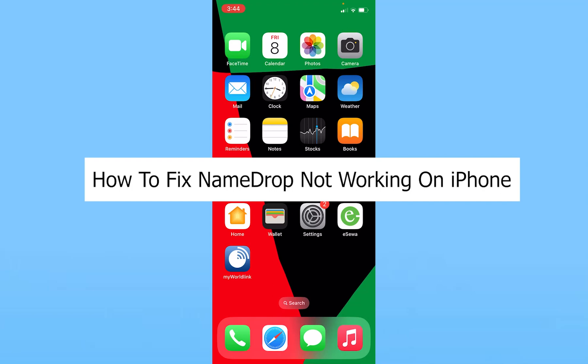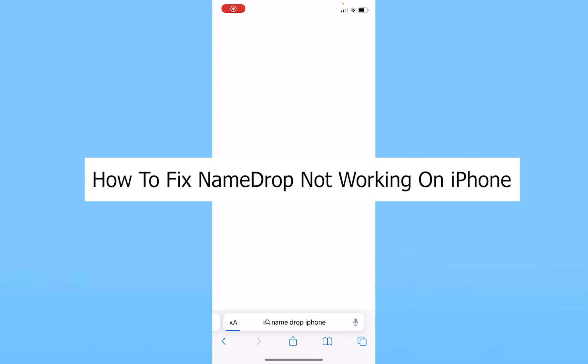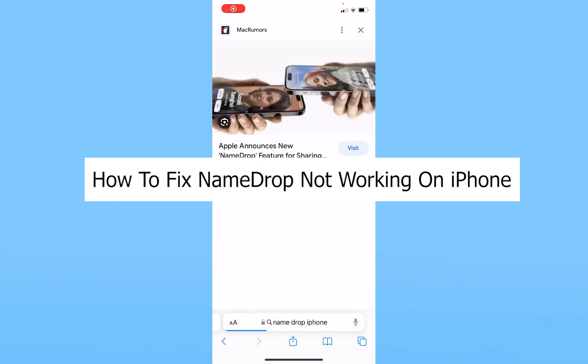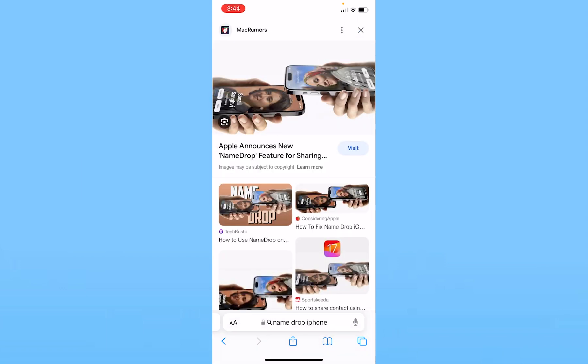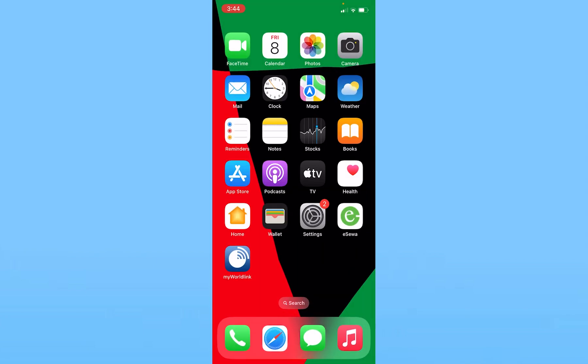I'll teach you how to fix NameDrop not working on your iPhone. If you're trying to share your information using the new NameDrop feature and it's not working, your iPhone needs to be on iOS 17. If it is below iOS 17, it's not going to work because the NameDrop feature is only available for iPhones running iOS 17.